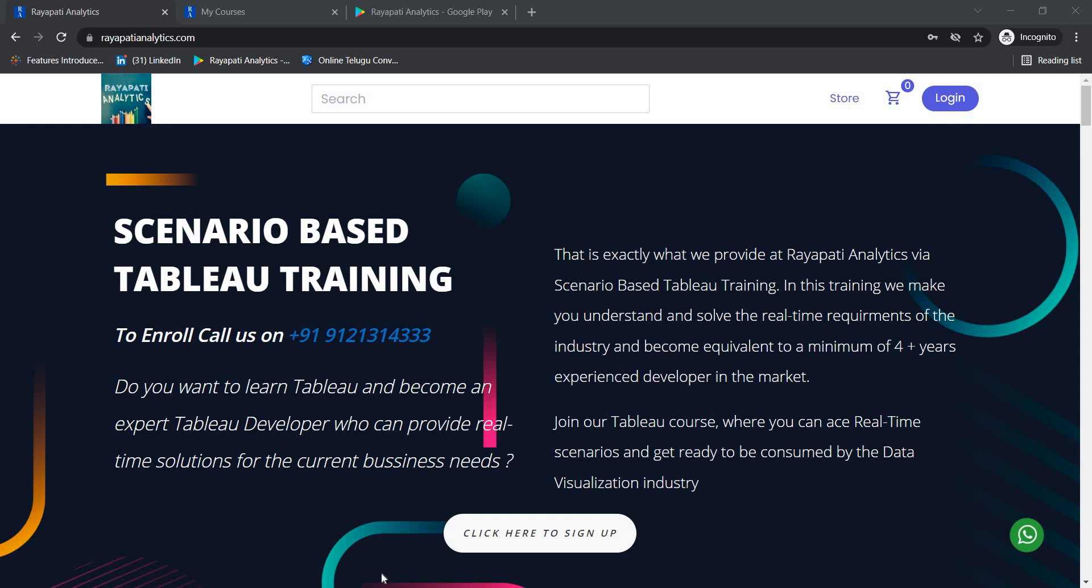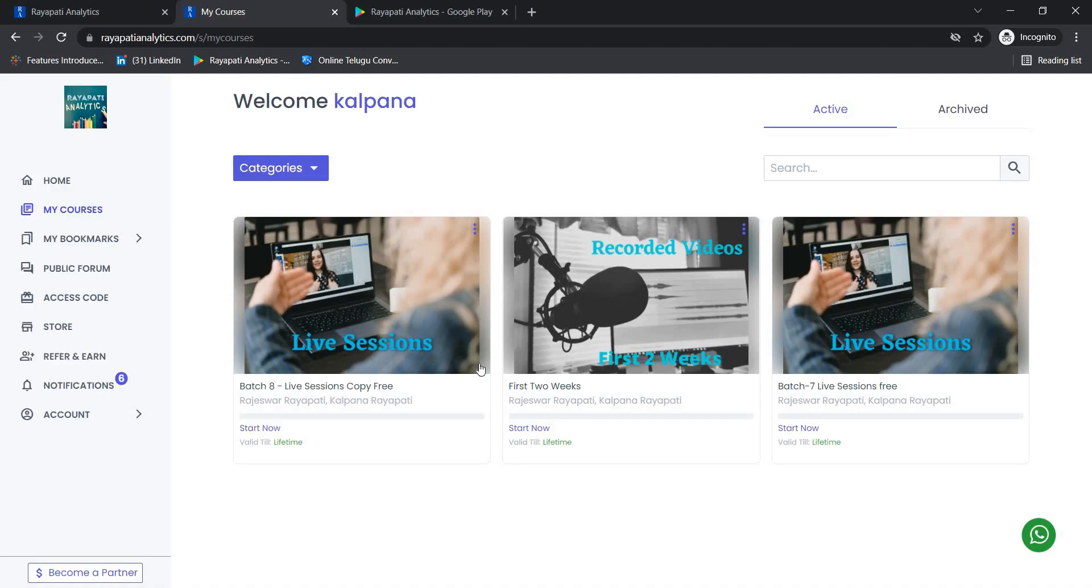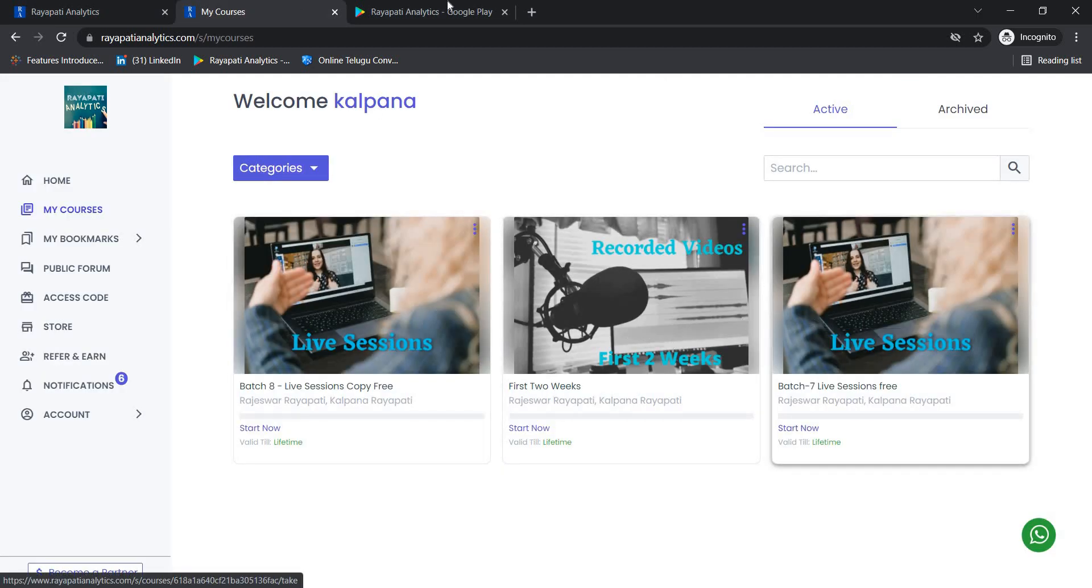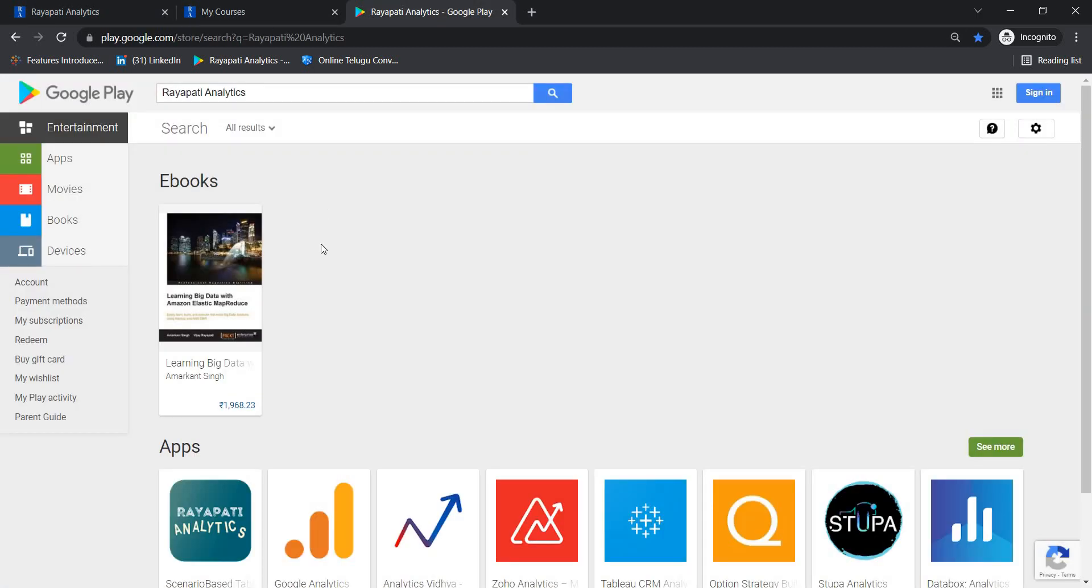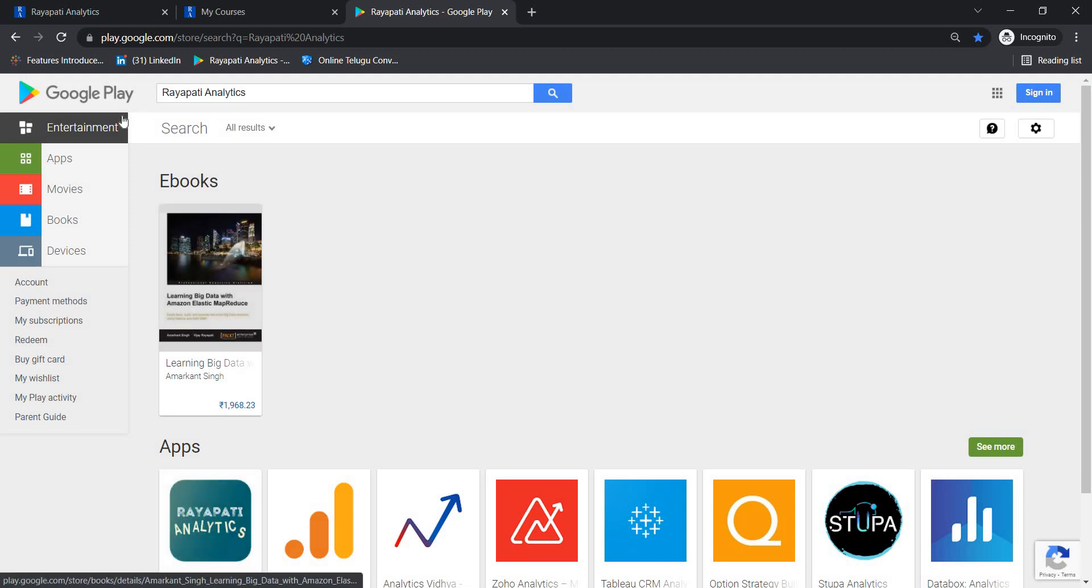Hello all, welcome to Scenario Based Tableau Training offered by Raipati Analytics. My name is Kalpana Raipati. Register at raipatianalytics.com to get the first two weeks of the Tableau training for free. Also, get the mobile app Raipati Analytics from Google Play Store by typing Raipati Analytics.